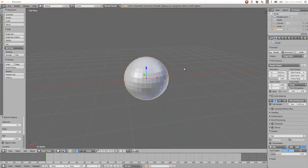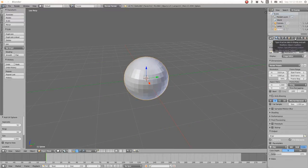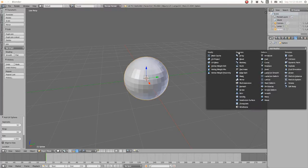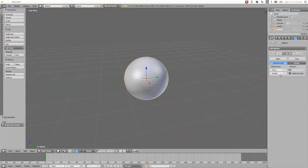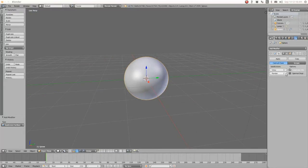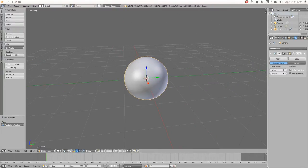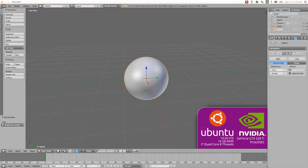What we're going to do to make it look nice: we're going to add what is called a modifier, and the modifier we're going to use is under the Generate category — Subdivision Surface. We're going to set the viewport to three steps so it looks really nice, and when it renders it's going to be six steps.